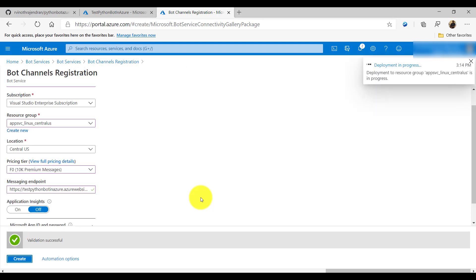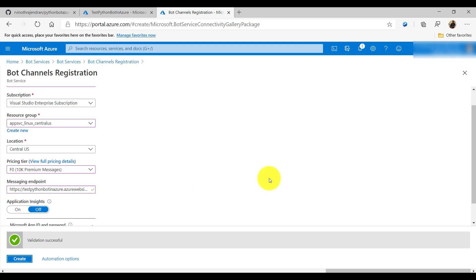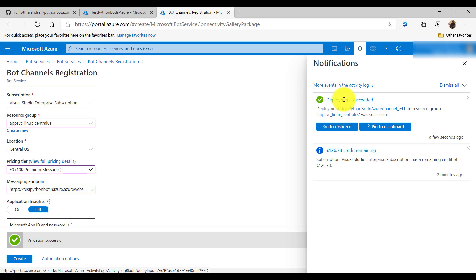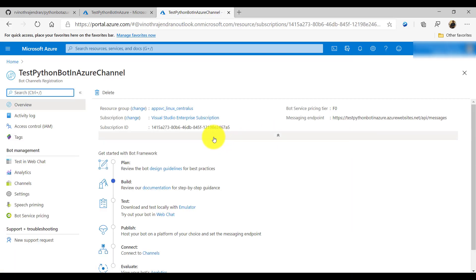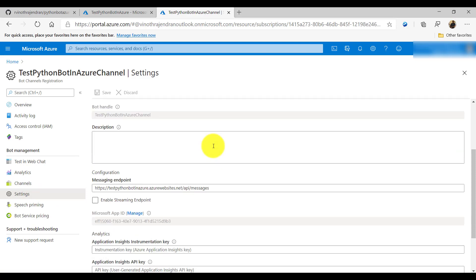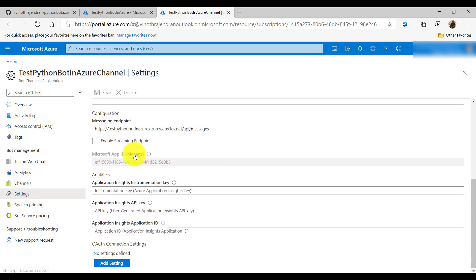The deployment is now done. I can see the deployment success status. Clicking 'Go to Resource' brings us to our channel registration. Now I'll go to Settings — the first thing is to click Manage under the Microsoft App ID section.